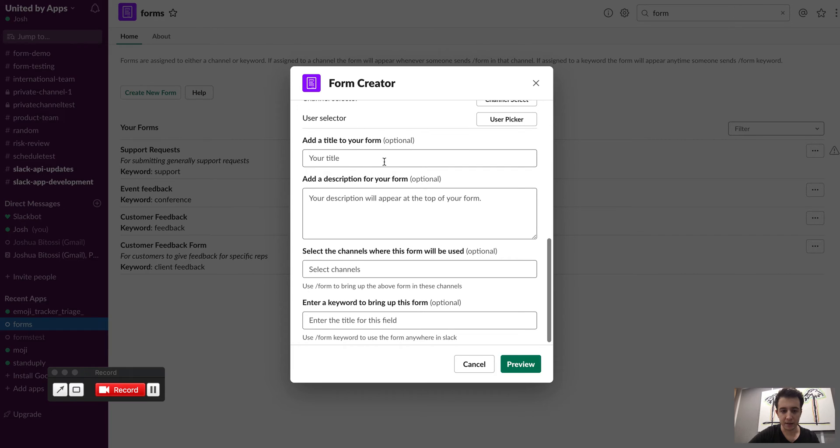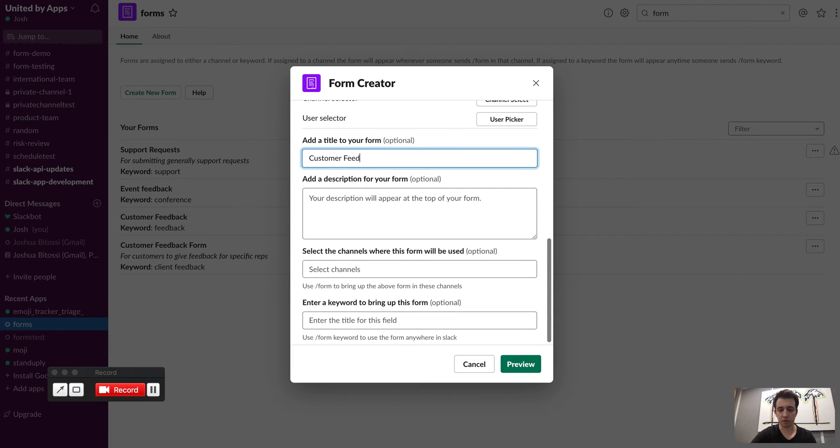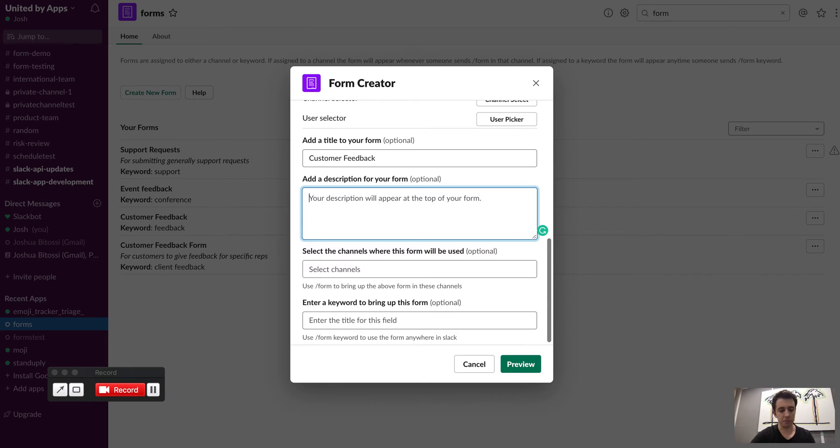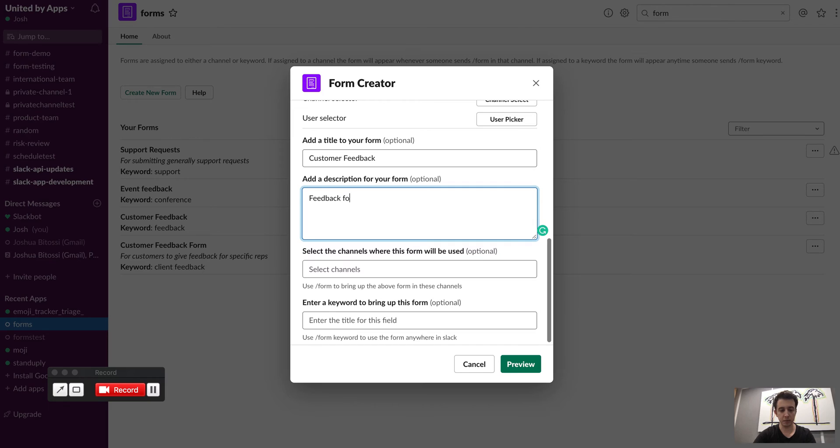And then down here is where I can set the title of the form. So I'm just going to call this customer feedback. Give it a bit of a description so I know and other people know what this form is actually all about. So feedback form.